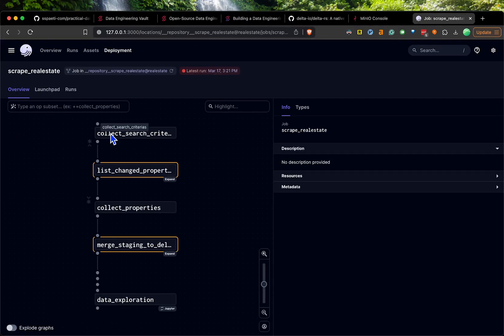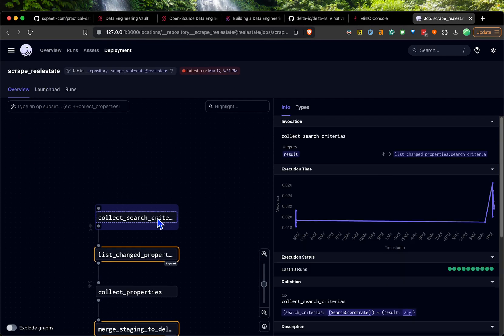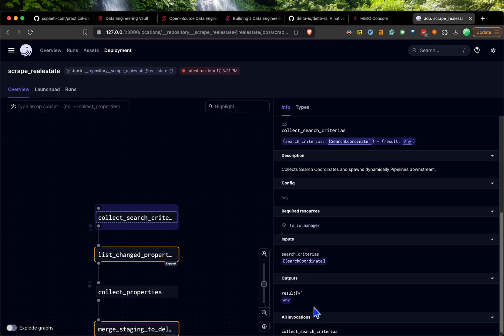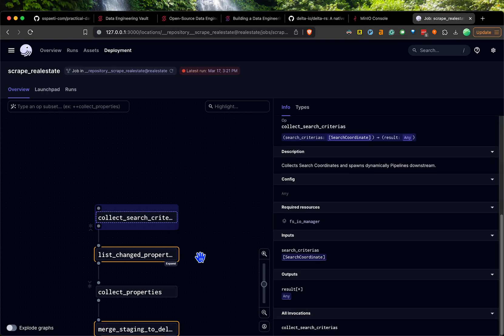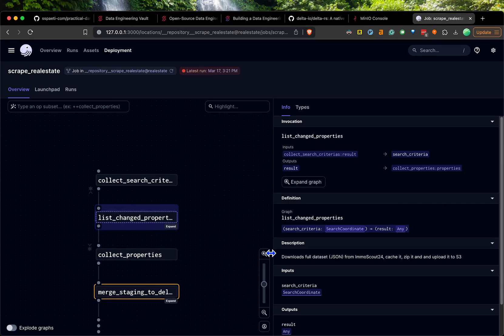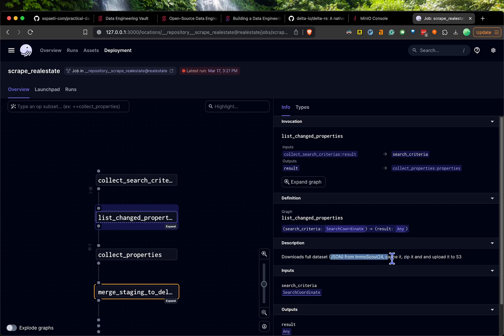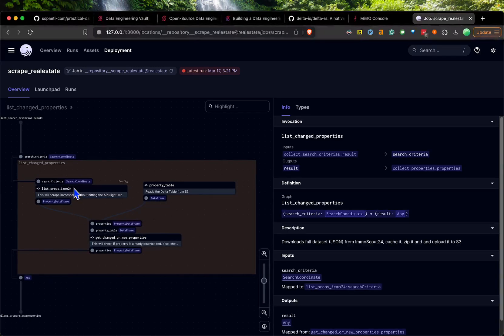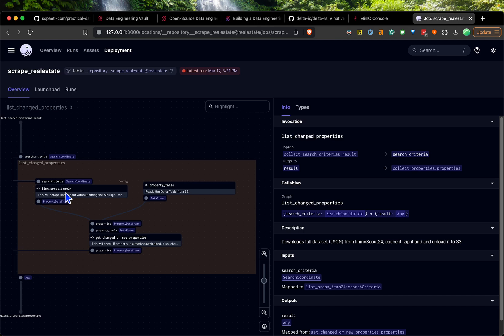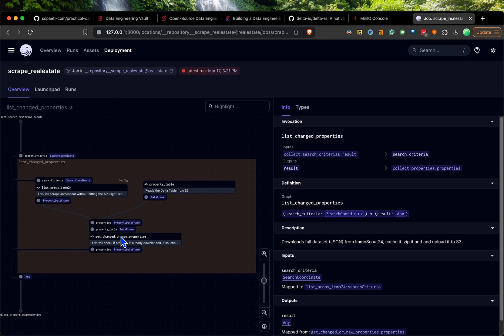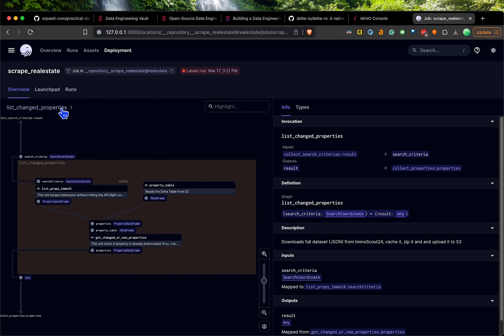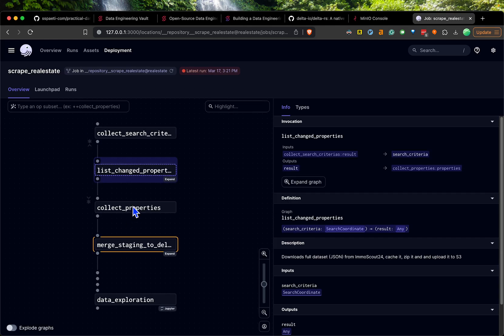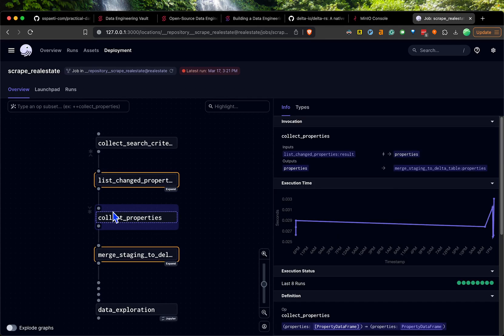I don't use assets in this project. I just created a job called scrape real estate. You can basically see what it's doing. Here you see each thing has a description, so you can see here I'm downloading the JSON from ImmoScout, caching it as a zip, uploading it to S3. You can expand this and then see each of the tasks I'm doing here.